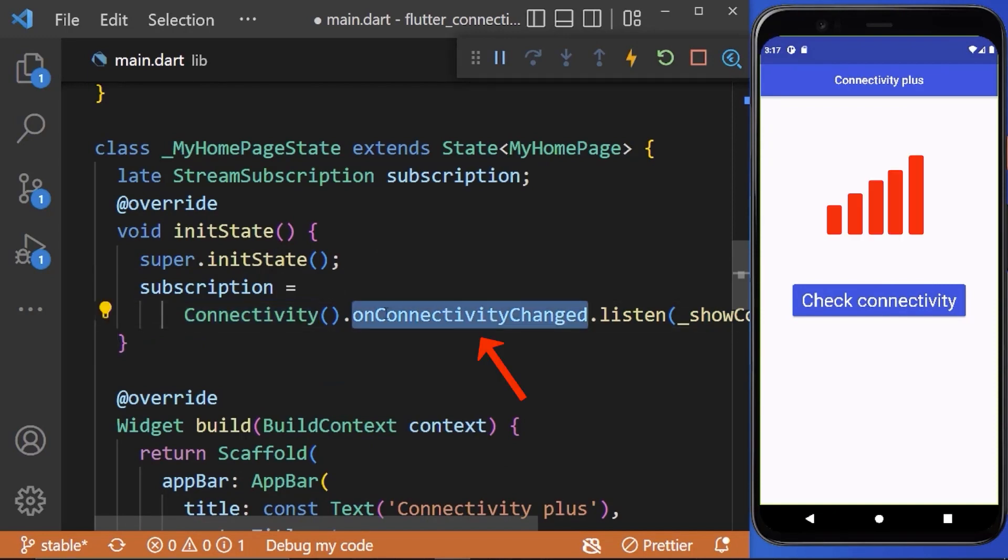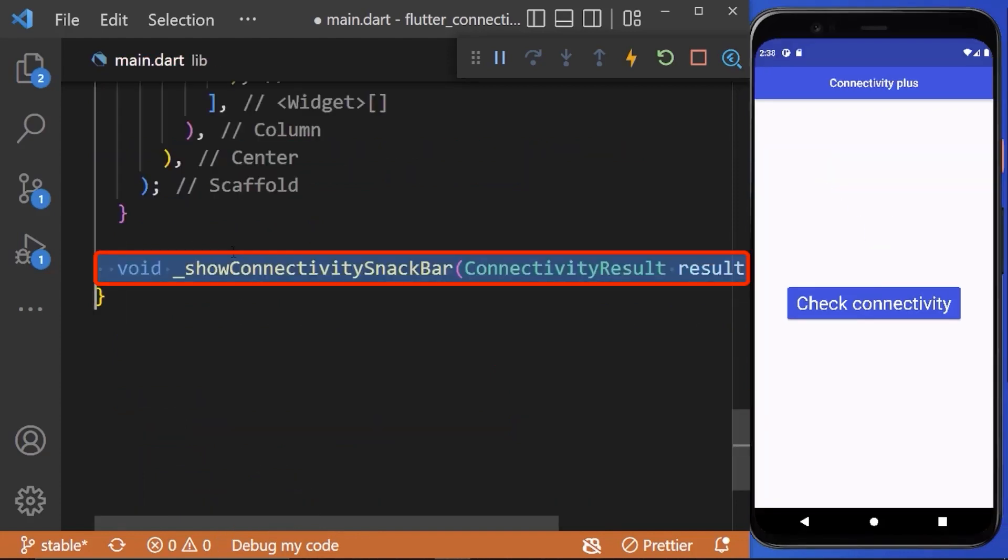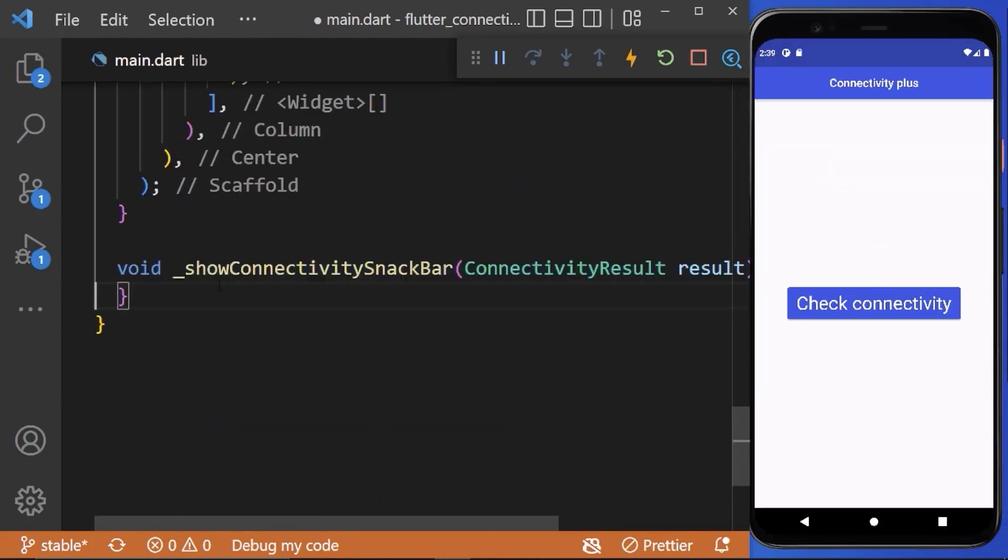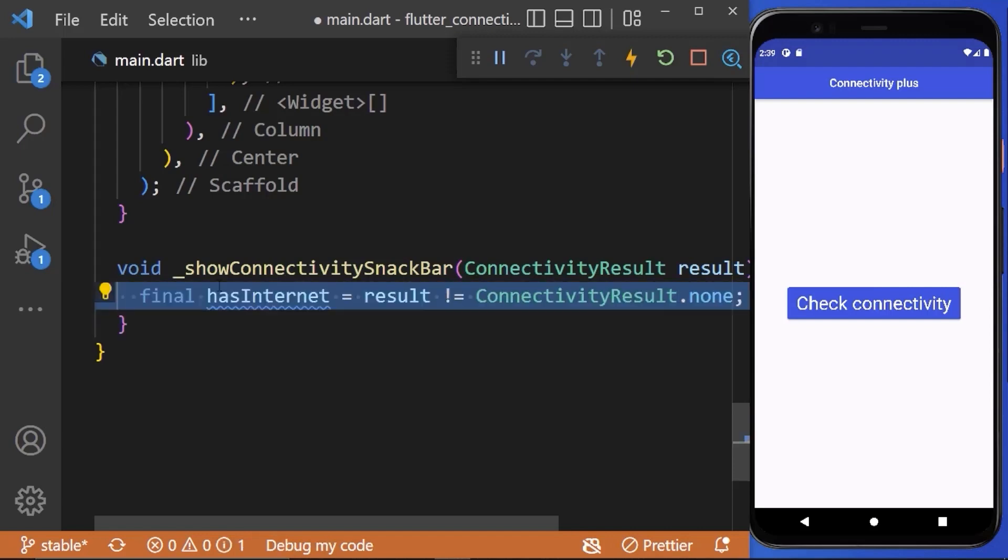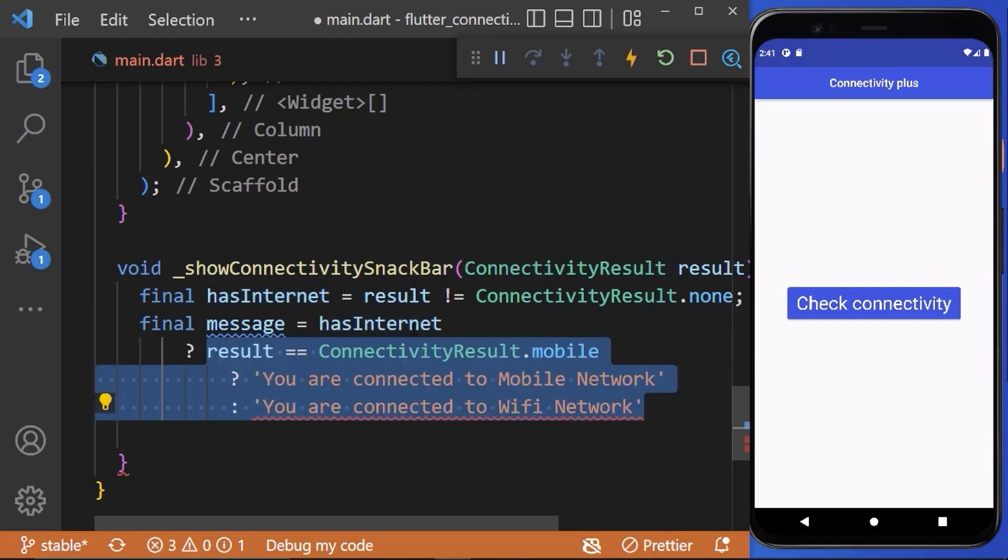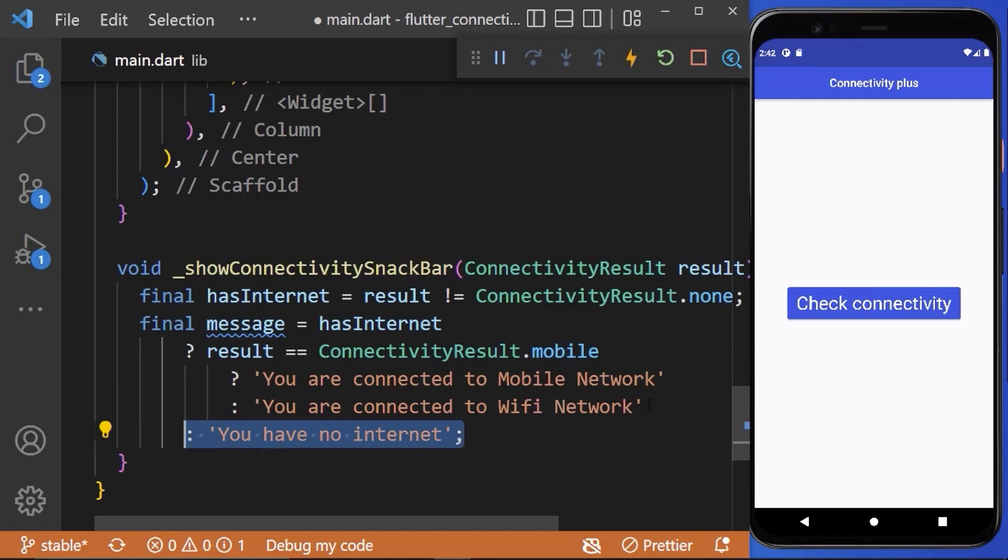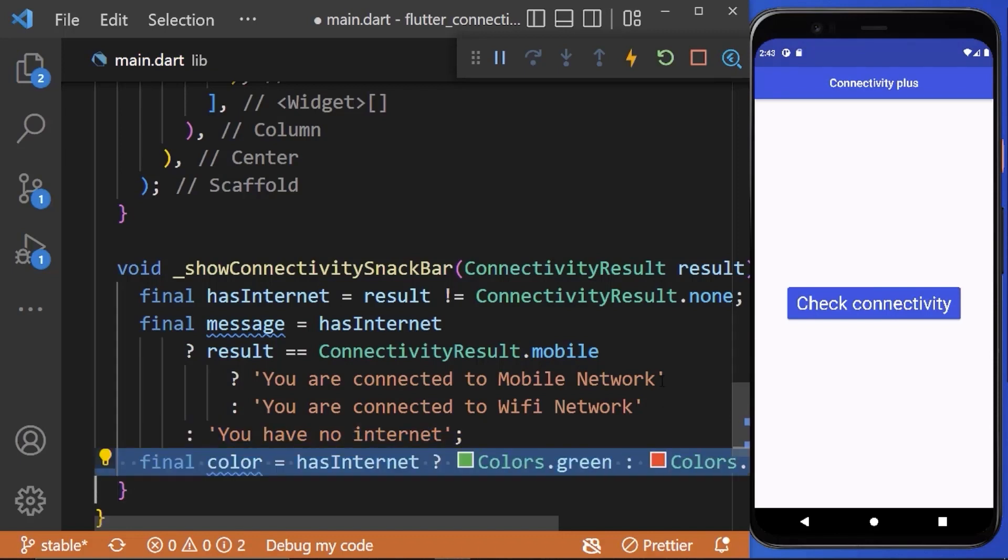Now create a show connectivity snack bar method. In this, first we check if the device has the internet and based on the internet status. If has internet is true, then further we check if the internet is connected with cellular network or with a Wi-Fi network. And if has internet is false, we need to show you have no internet. Also we need to show the different color based on the internet connectivity.